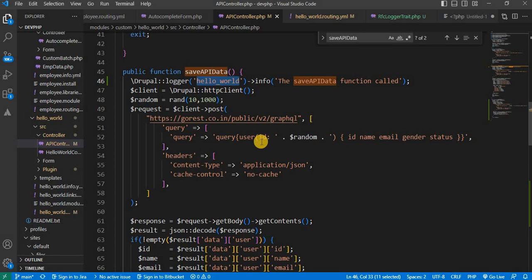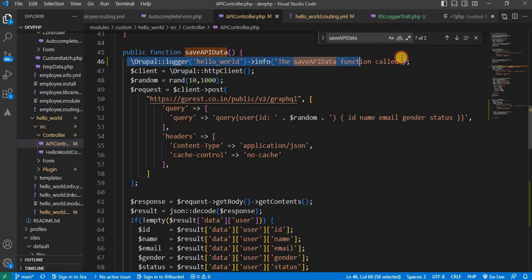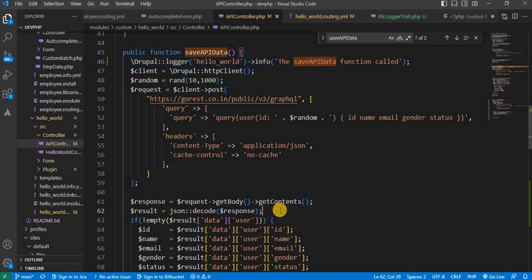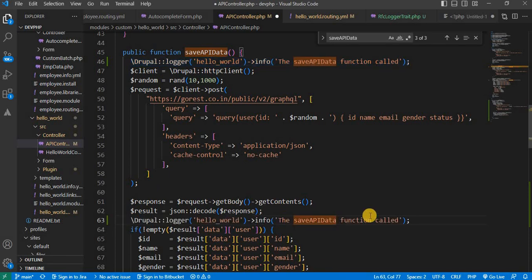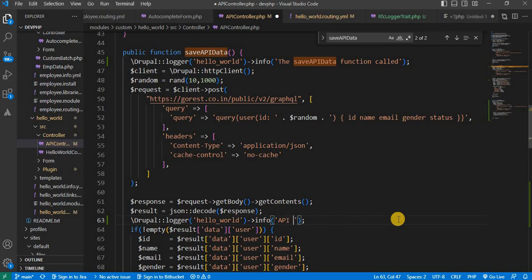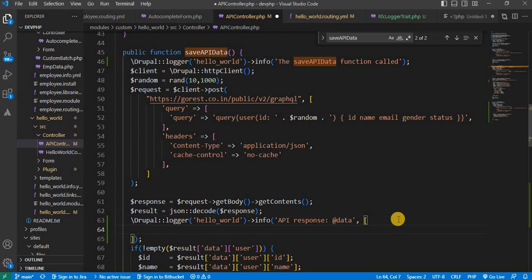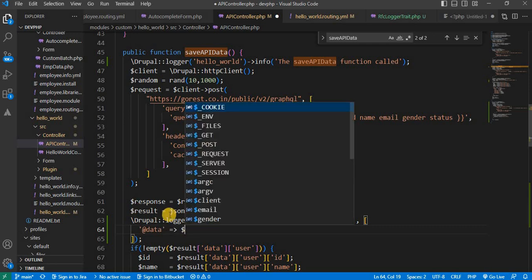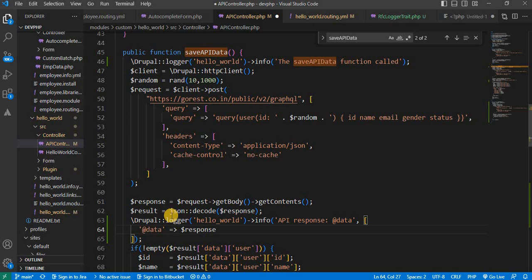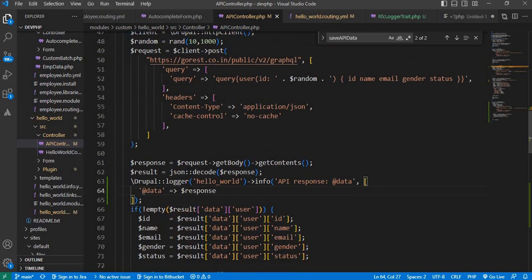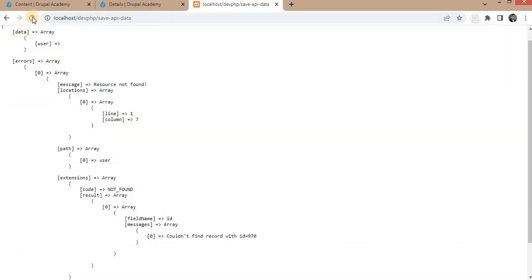Now suppose I want to log the response of this API into the database. We can log variables this way — I will change the text to 'API response' and add the rate data. After that we need to pass the array data with dollar response as the variable.